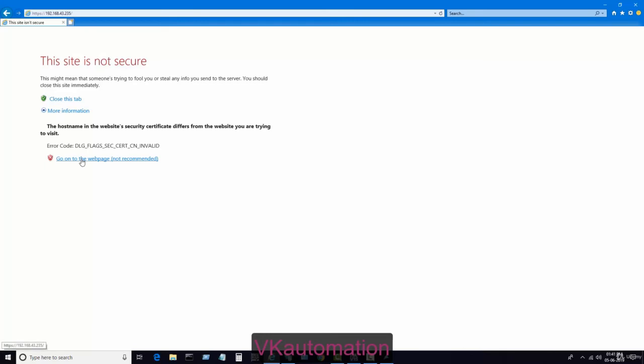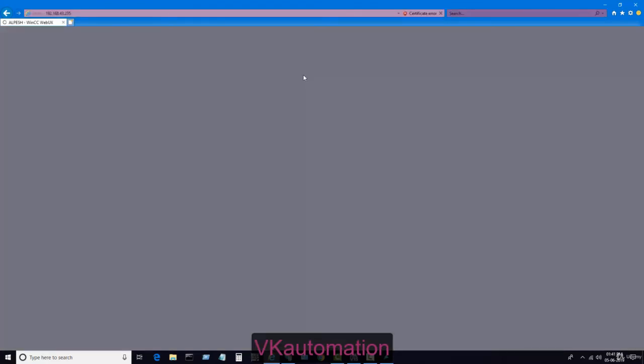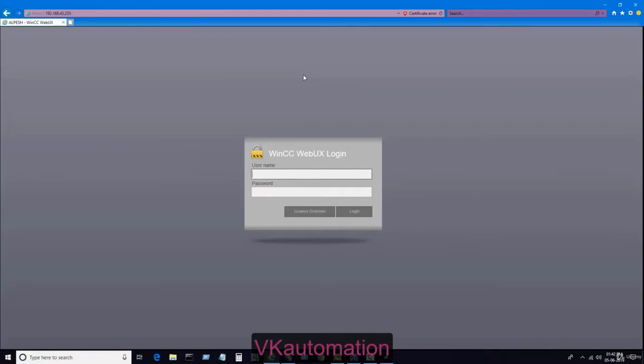In more information, go to the web page. When you go to the web page, it will open WinCC Web UX login page. This is the WinCC Web UX login page.